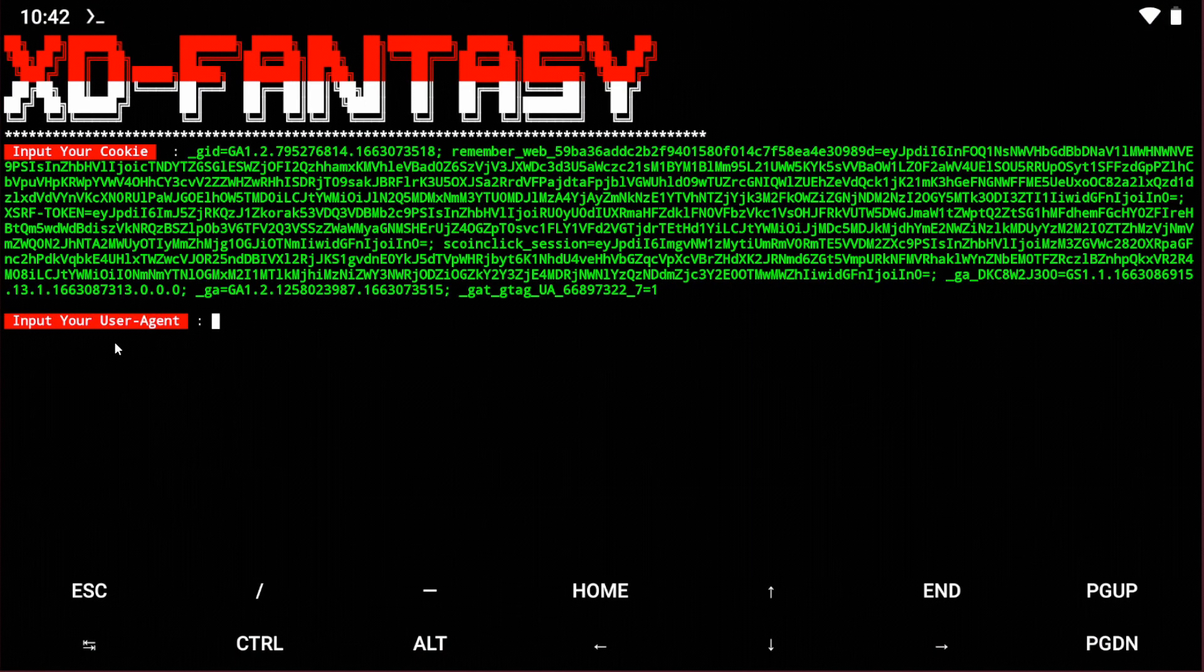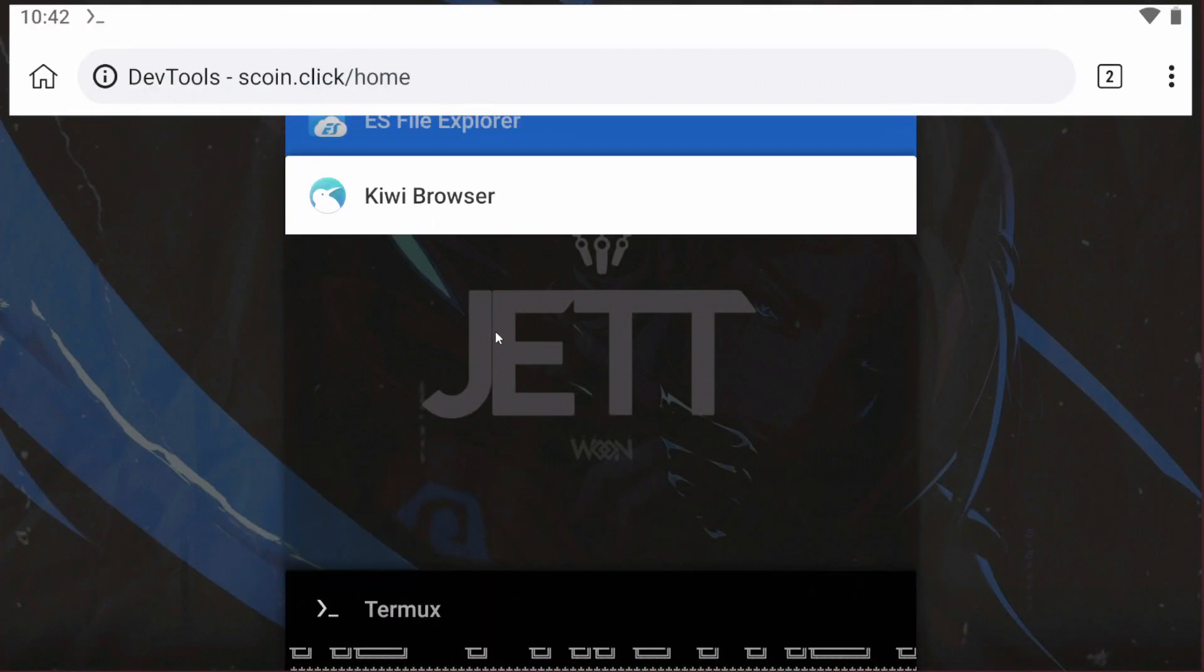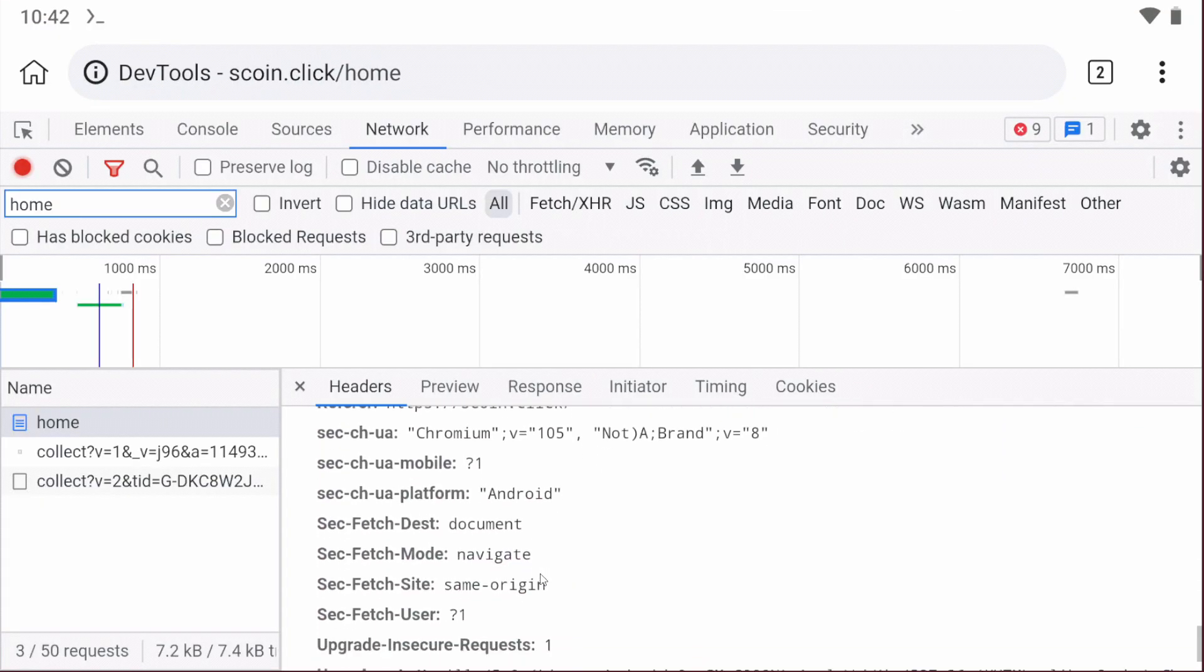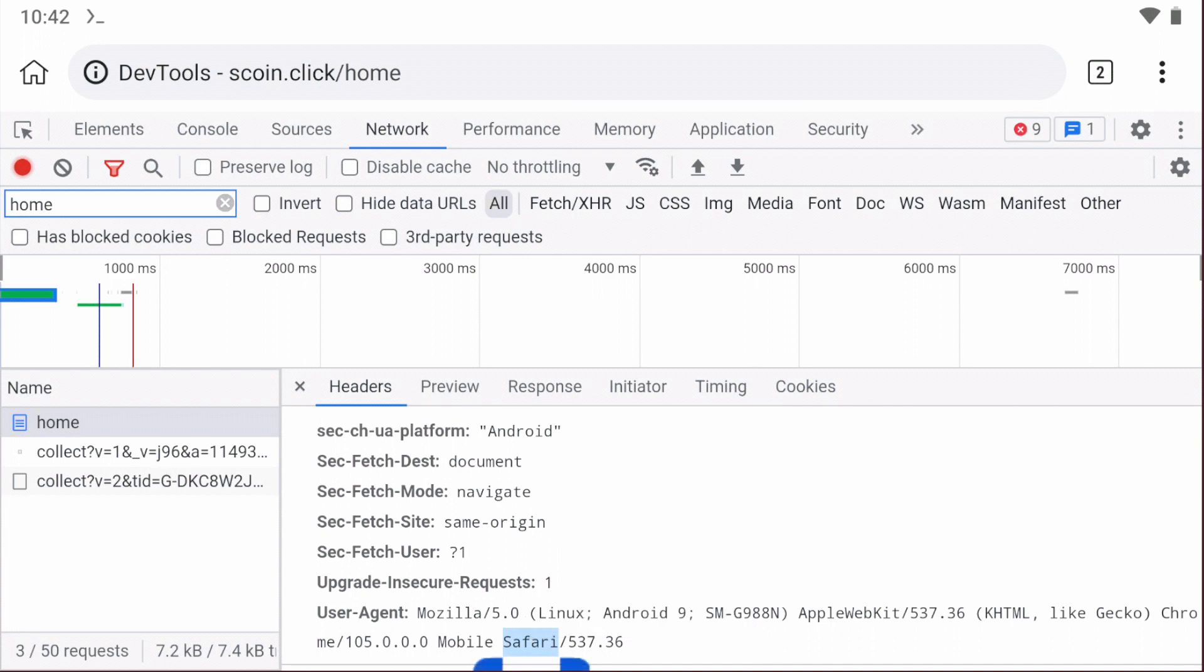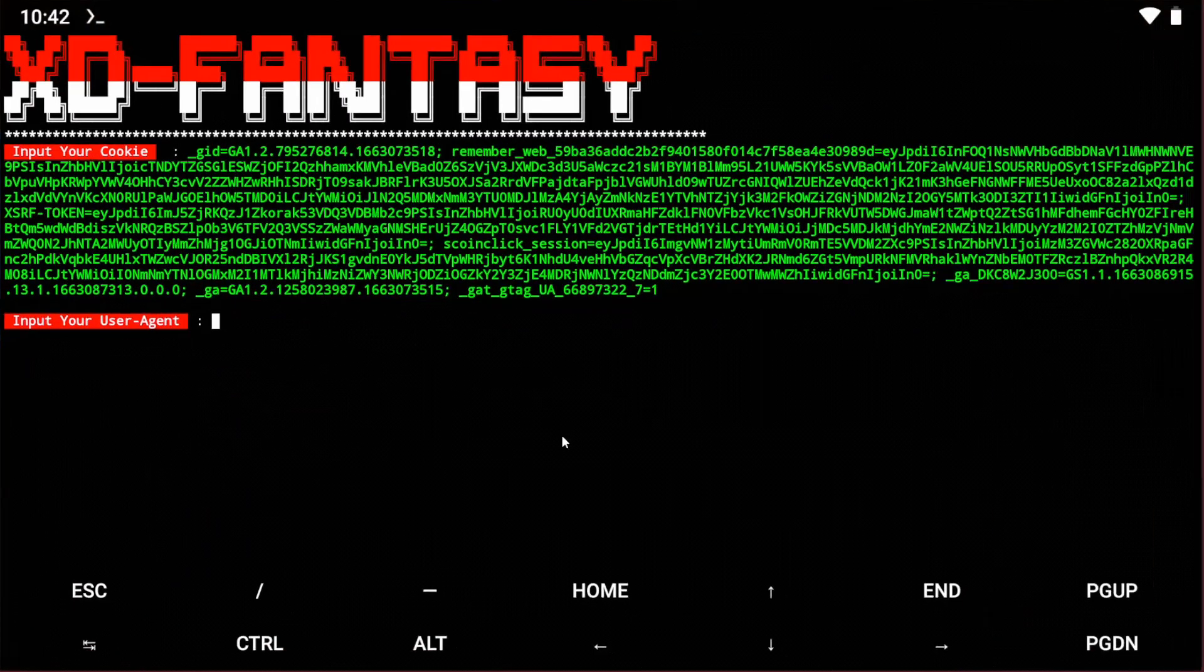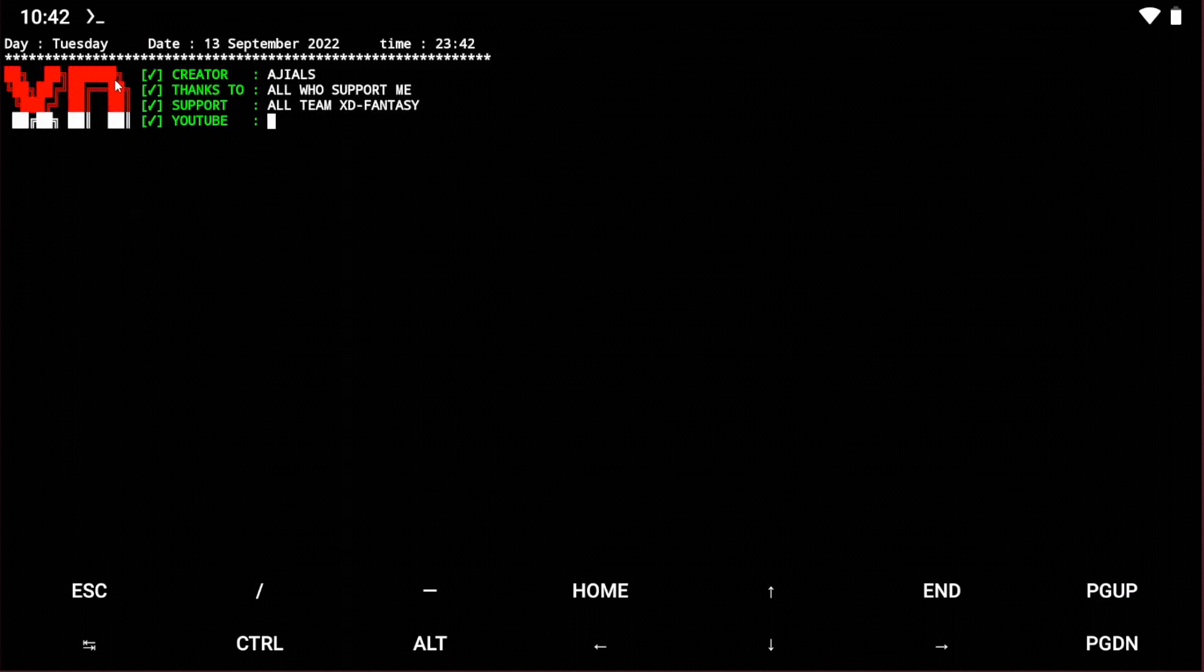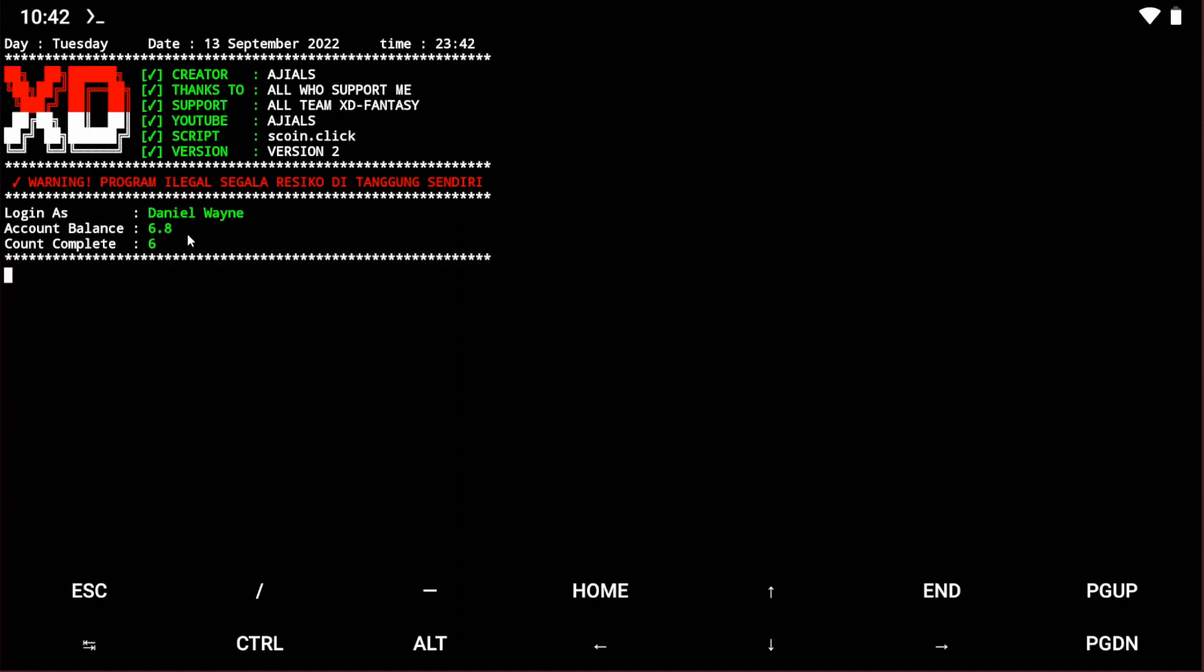Now input the user session. Use KV browser, scroll down, and you'll get the user session. Copy and paste it. Login is successful and the account is connected.